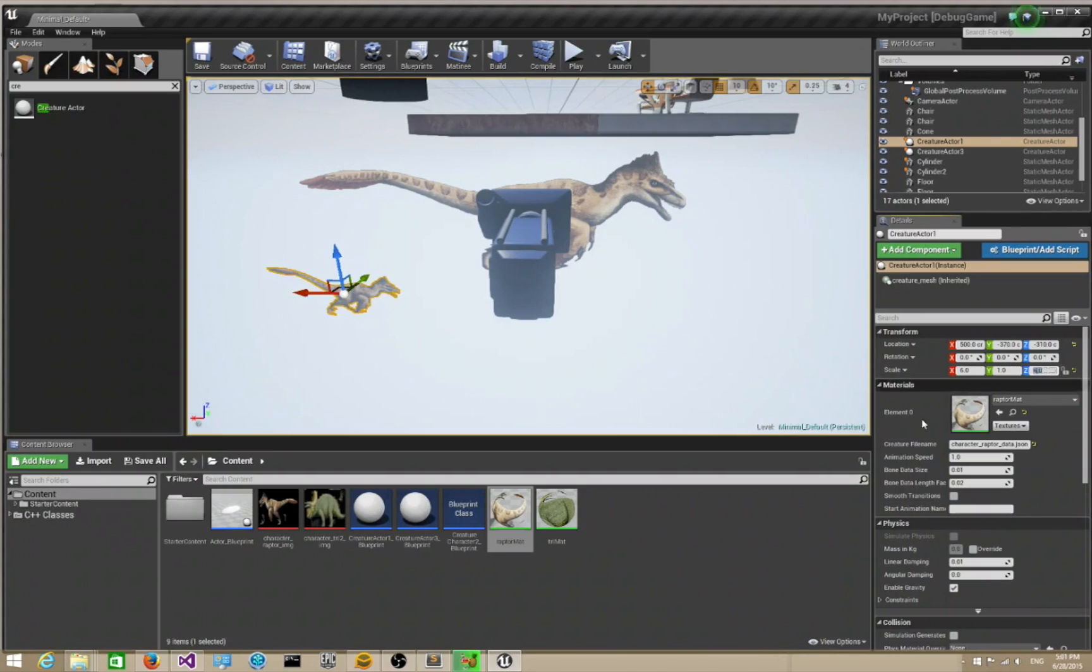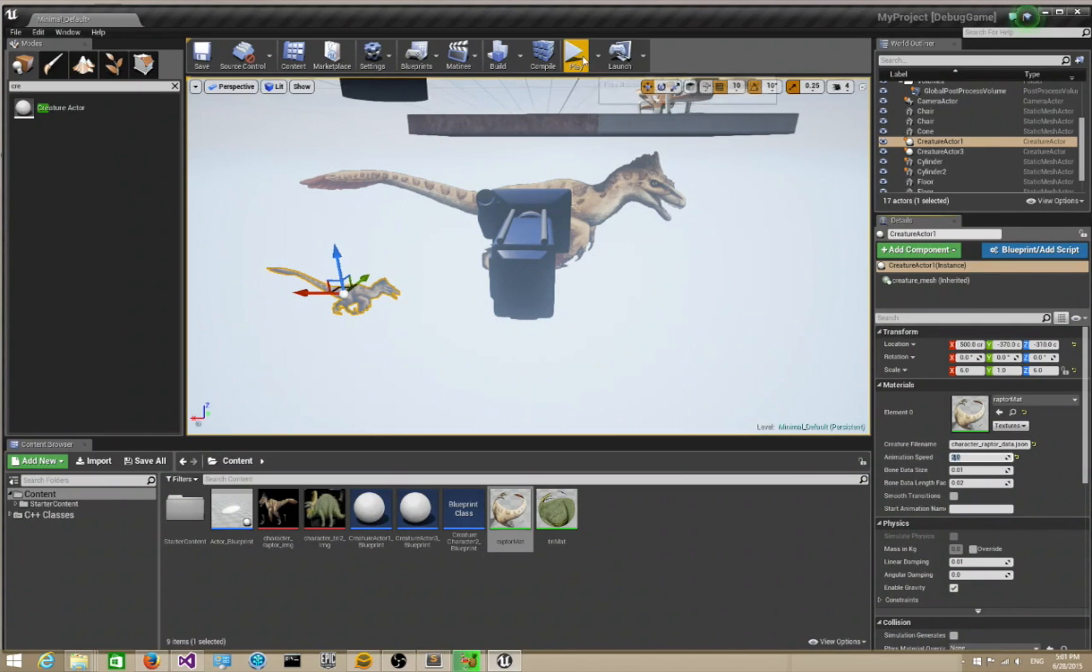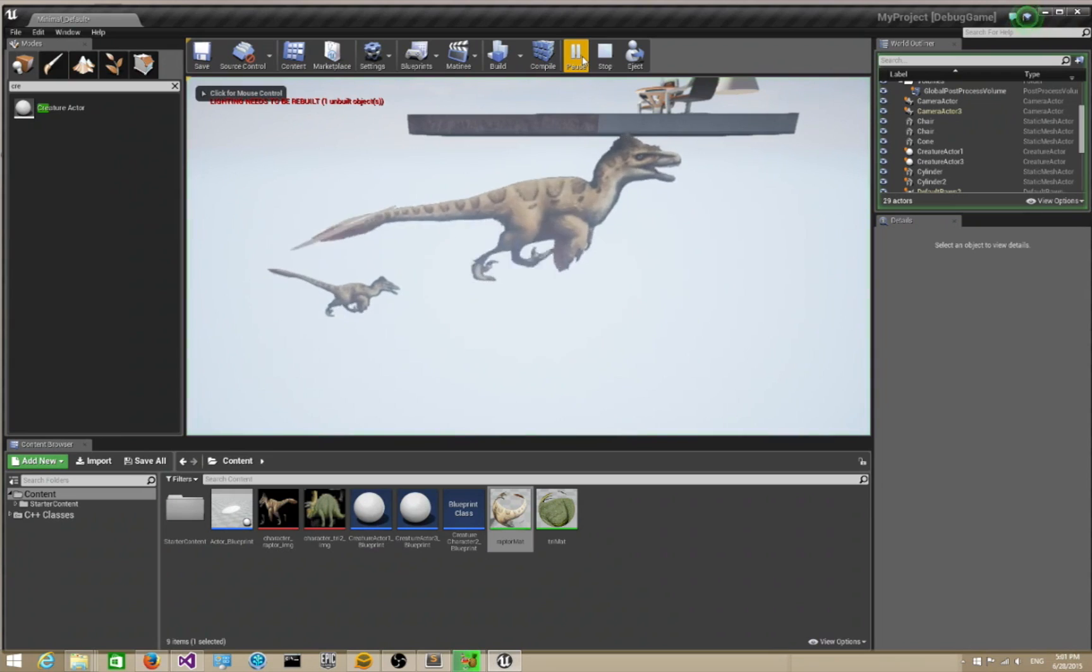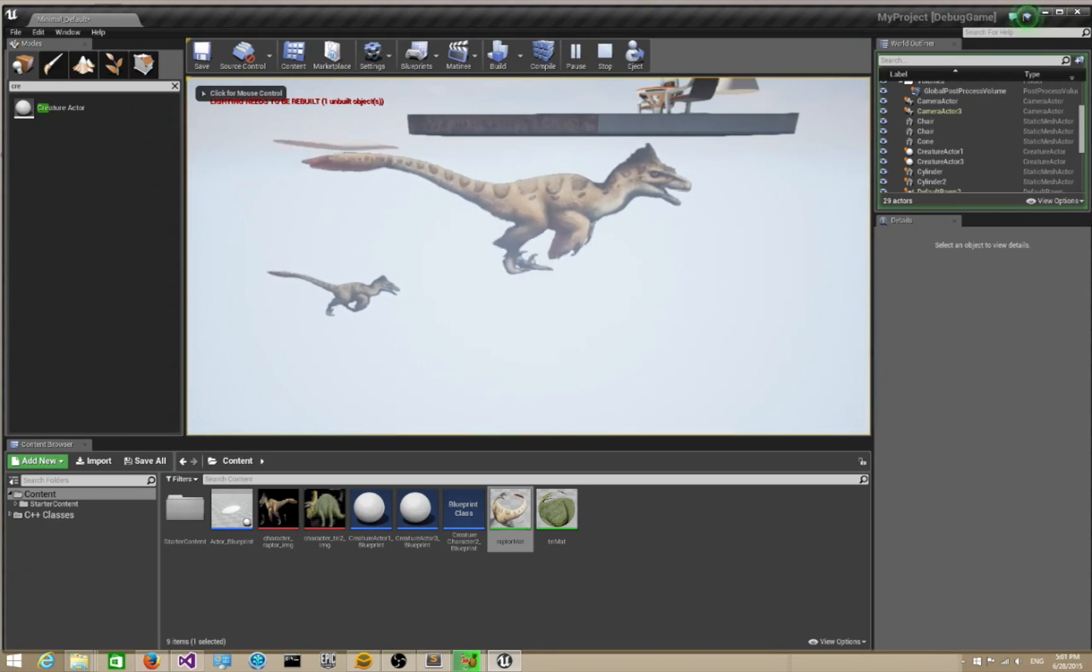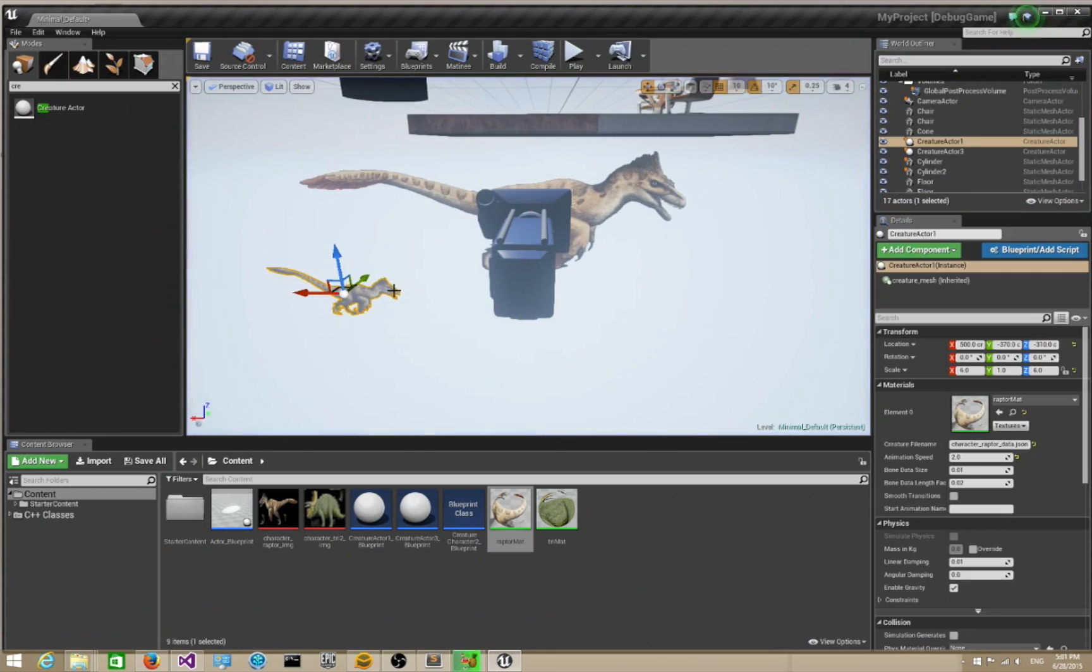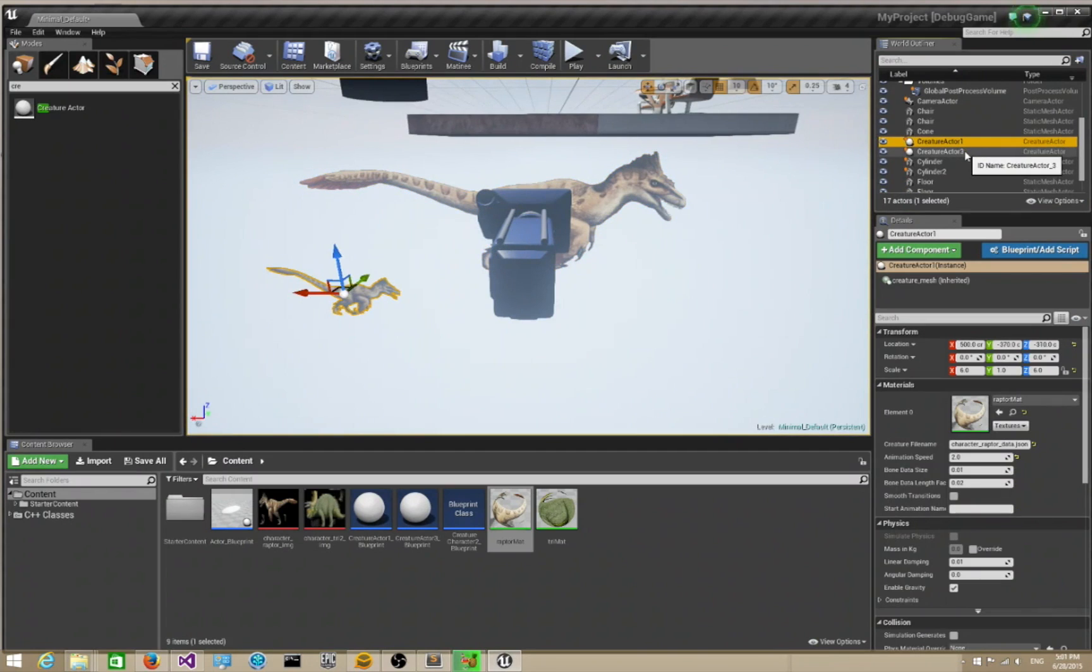That's our Raptor. Let's give him an appropriate animation speed. Now if we play it, there you go, there's our character running in Unreal 4. That's an interesting first demo, but not that interesting. I want to do something with the character.